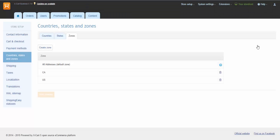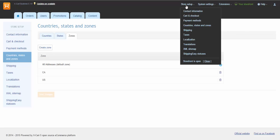I've defined two zones, United States and California. So let's check shipping settings.